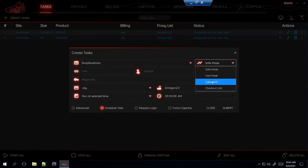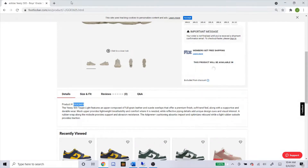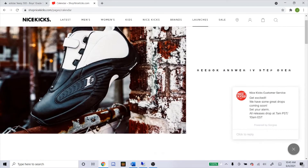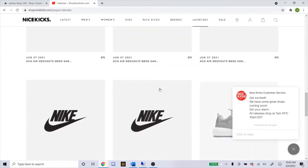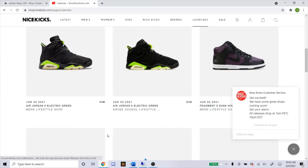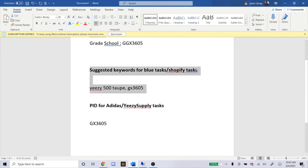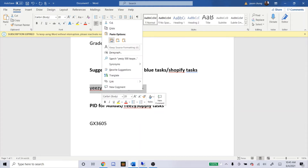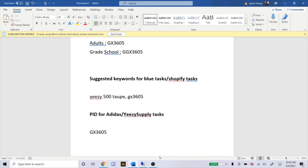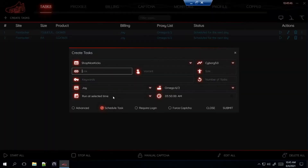Now let's head over to Shop Nice Kicks, which is a Shopify site. For the mode, you're gonna want Cyborg 3.0. To get the link, head over to Shop Nice Kicks and go to Launches. As of right now, I don't see the shoe on the page, but it shows in the NSB Discord it's gonna release there. If it doesn't show on the page, try typing in keywords to see if the shoe pops up during release time. Here are the keywords I got from NSB — copy and paste those into any Shopify site if you can't get a link.